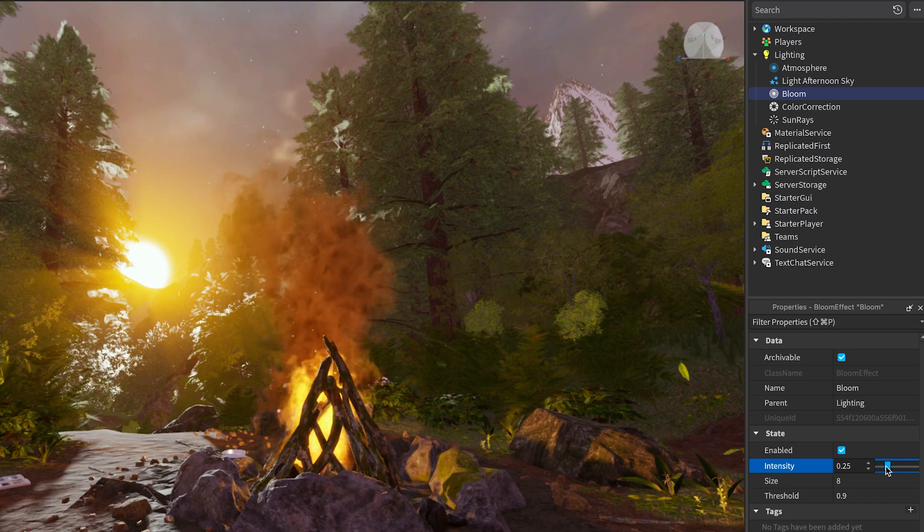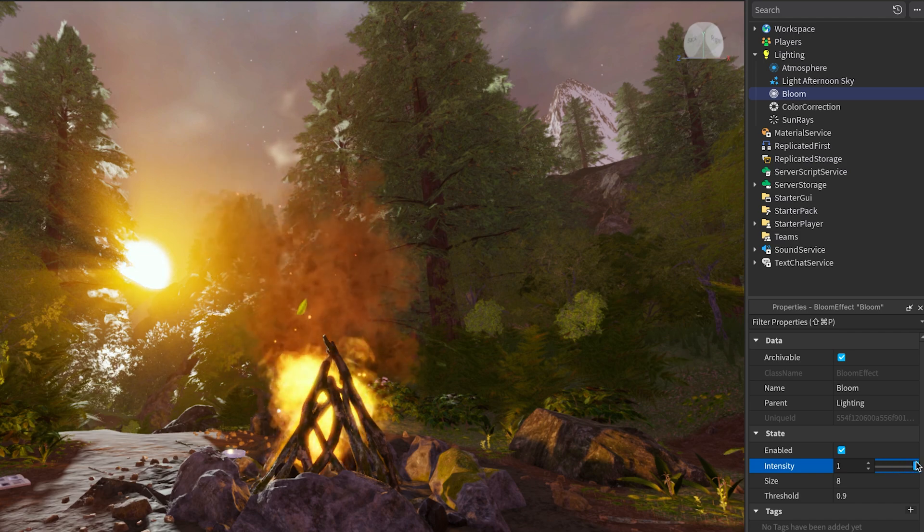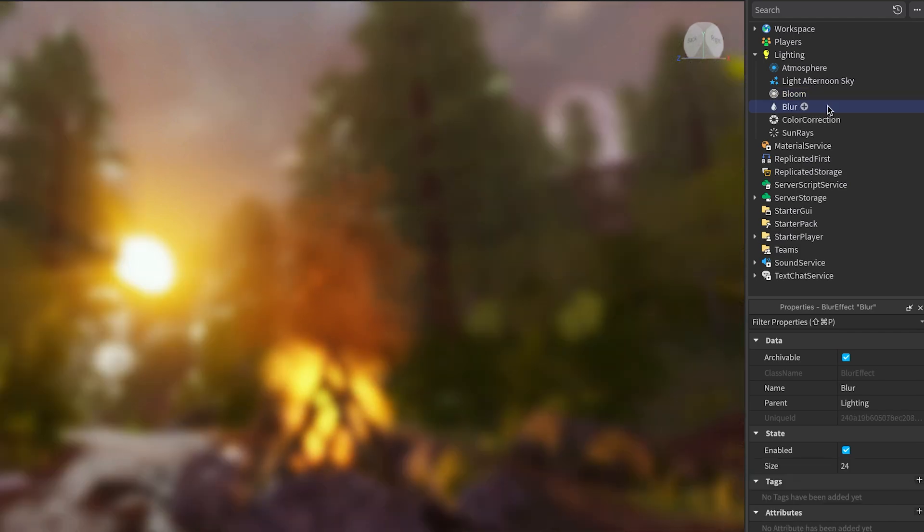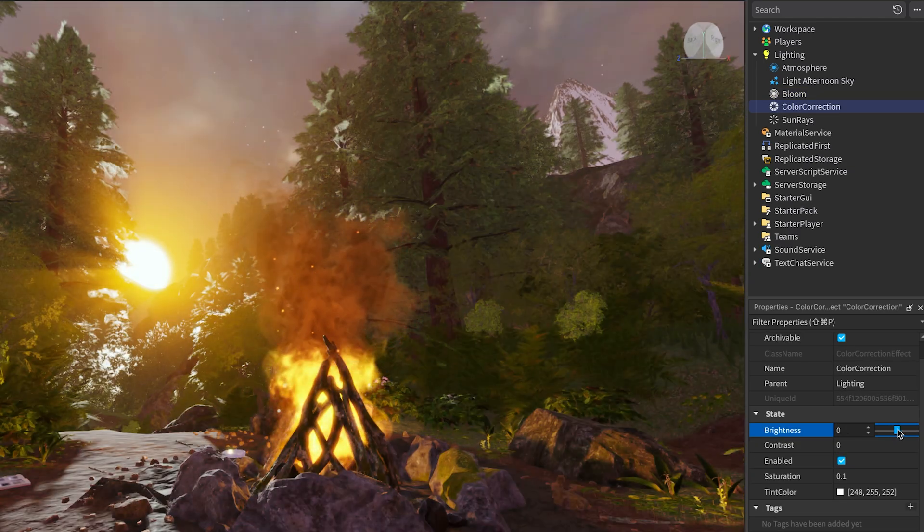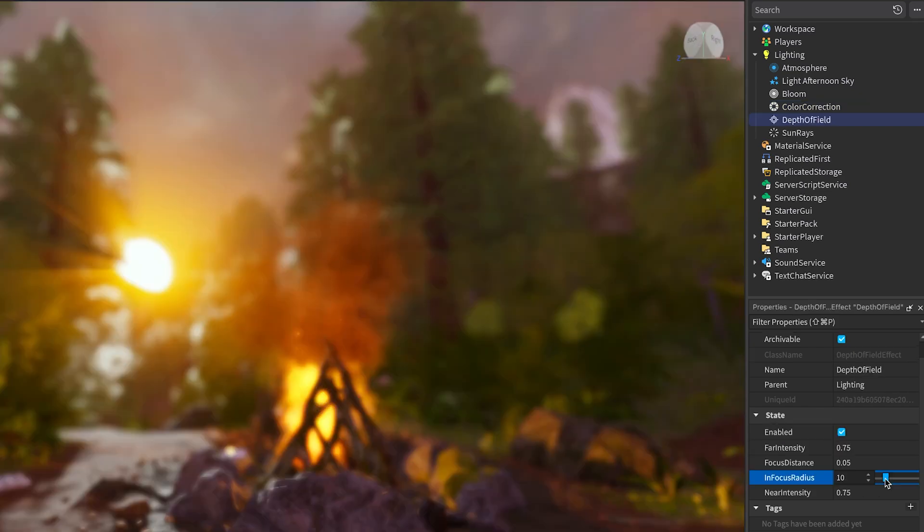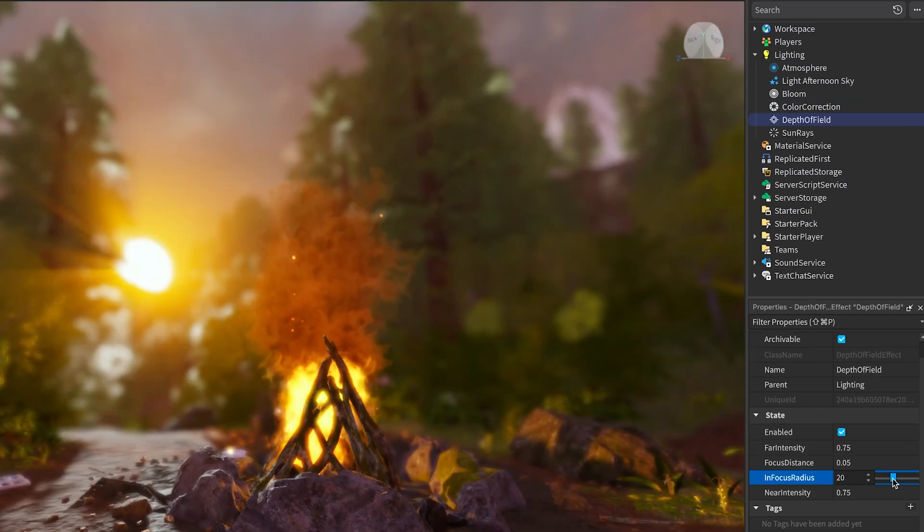These effects let you do things like add a soft glow to lights, blur out parts of the scene, adjust overall color tone, or create cinematic depth.